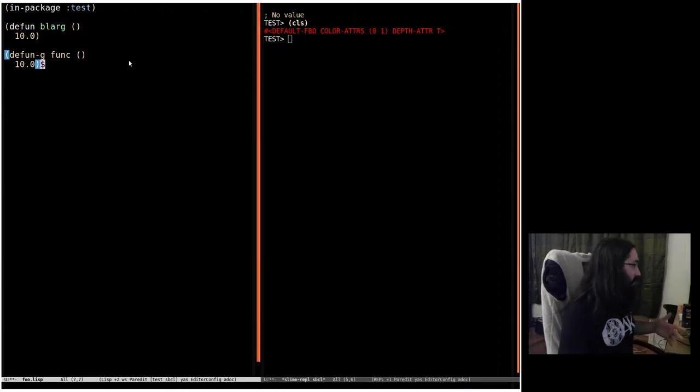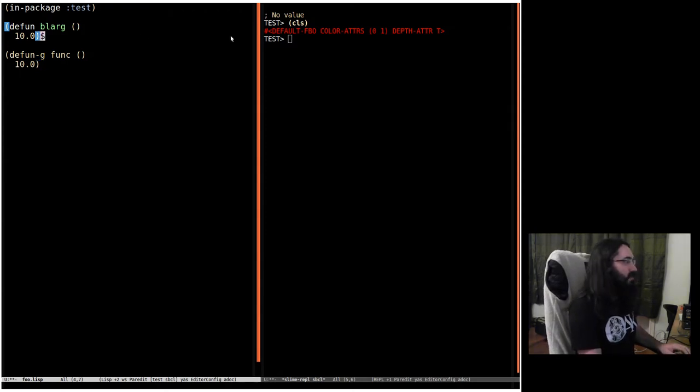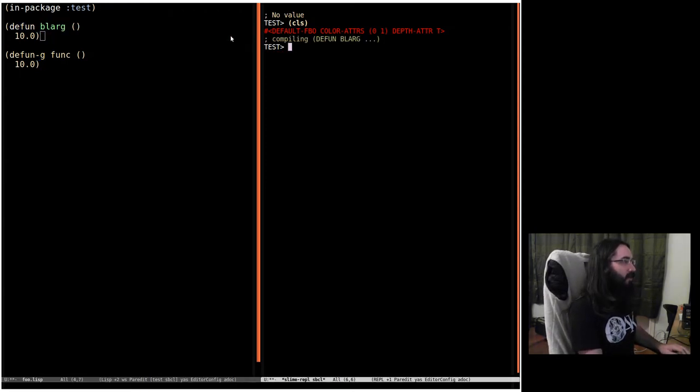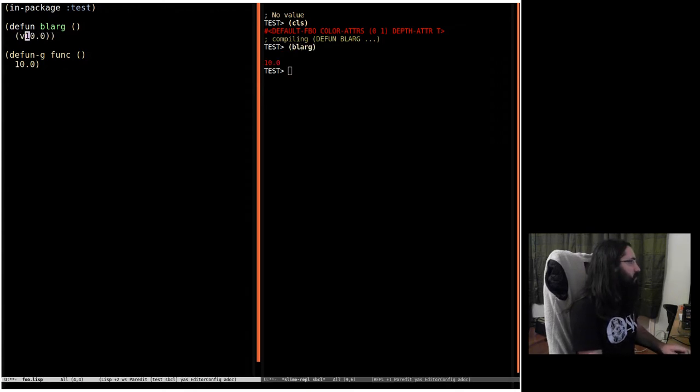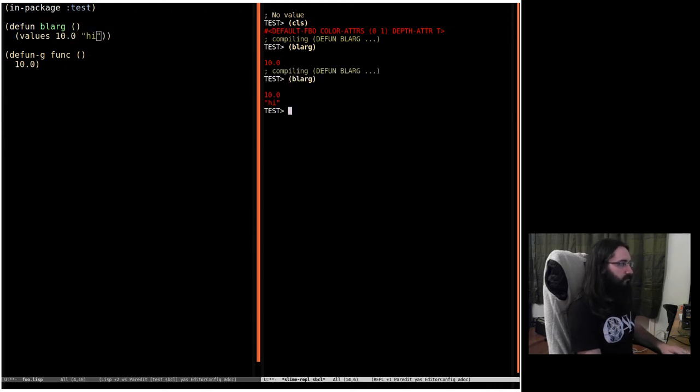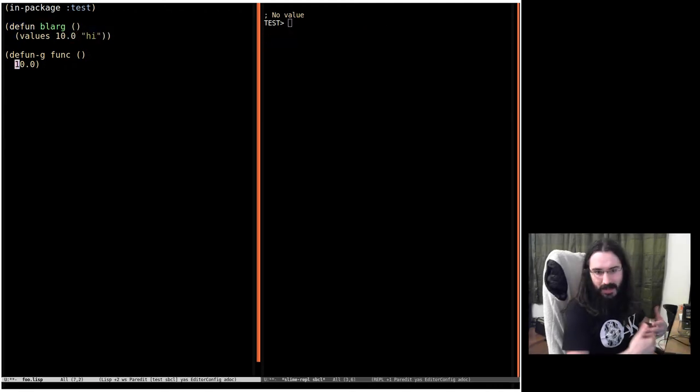So we're very used to this workflow of compiling a function and then calling it from the REPL, being able to get the values whether there's one or more. It would be handy to be able to do the same thing with GPU functions.